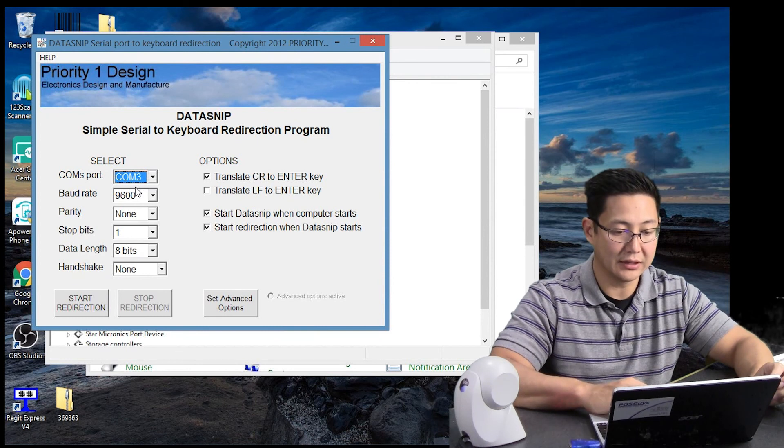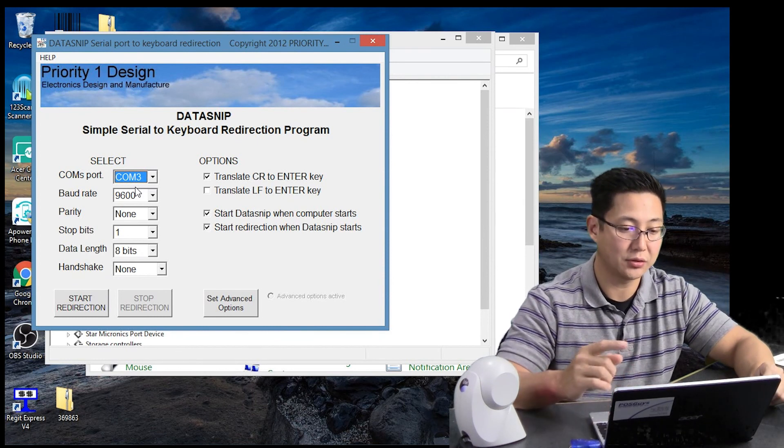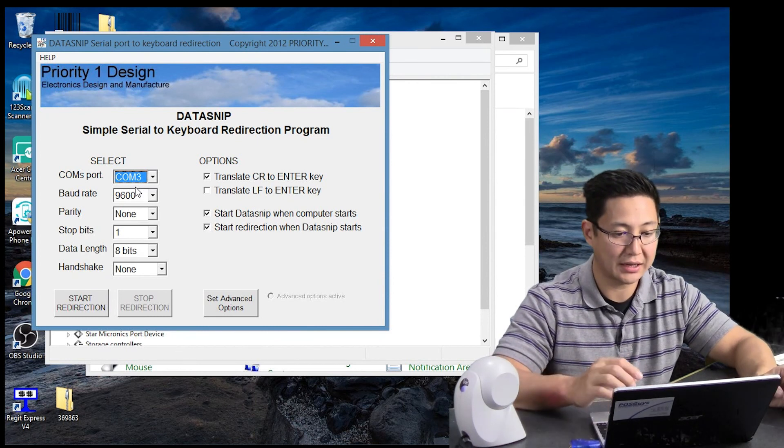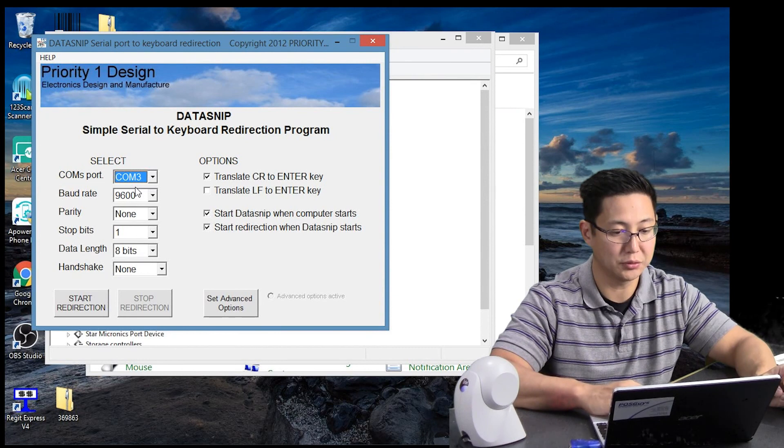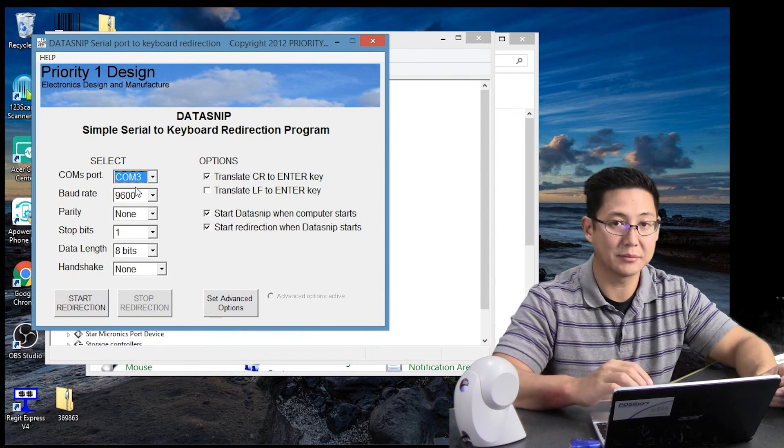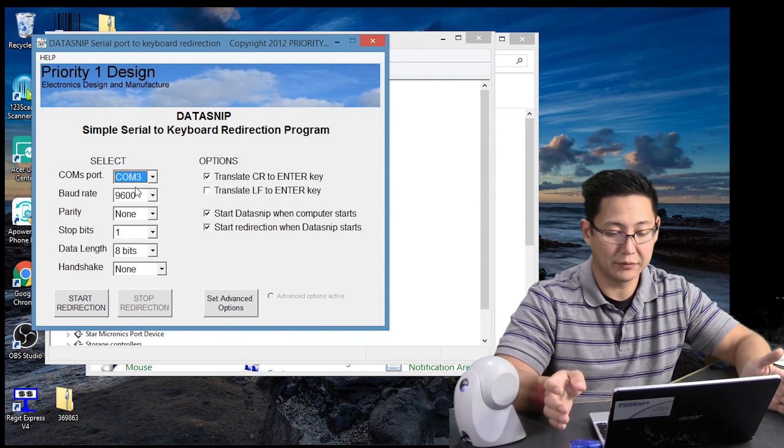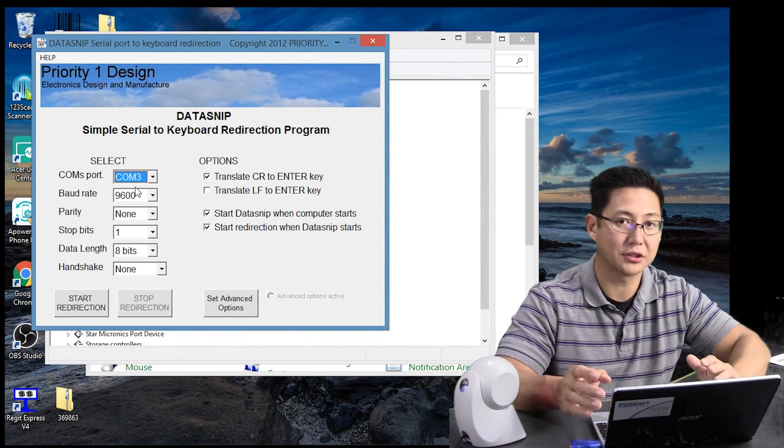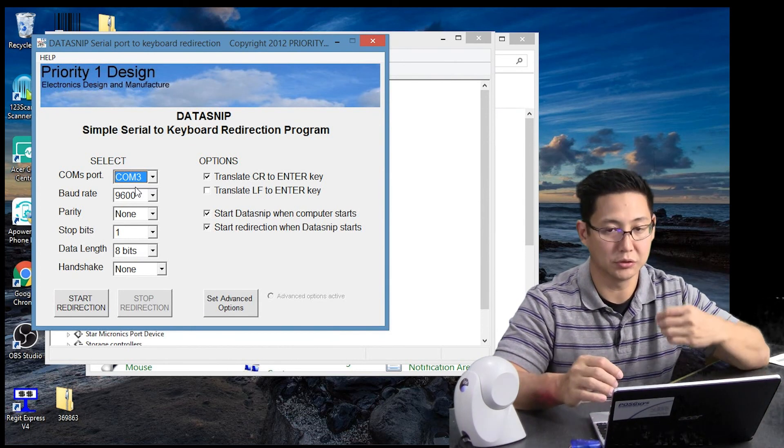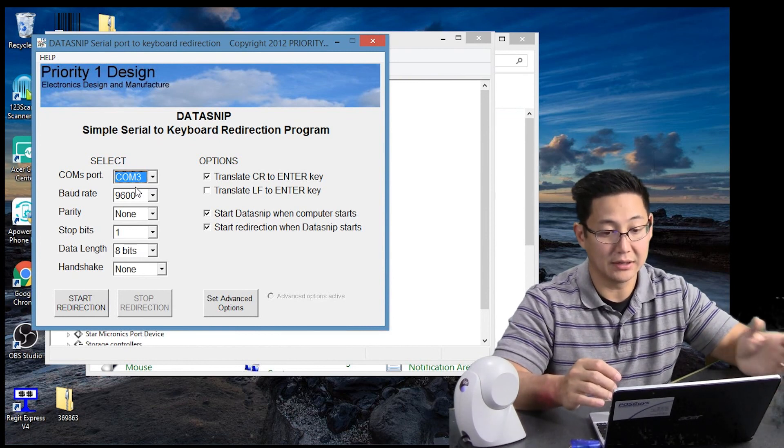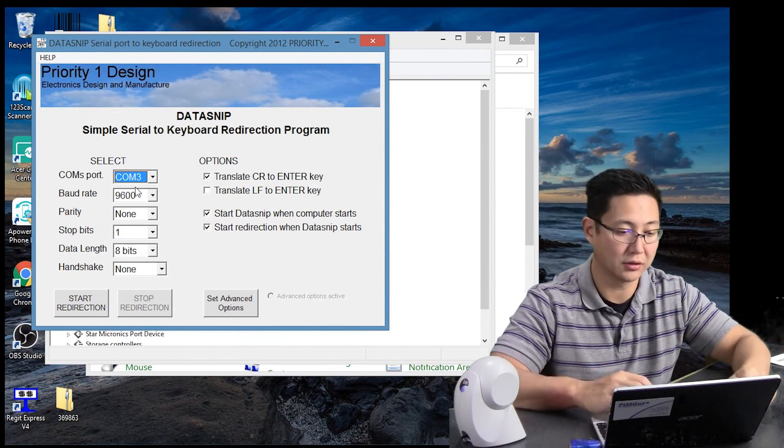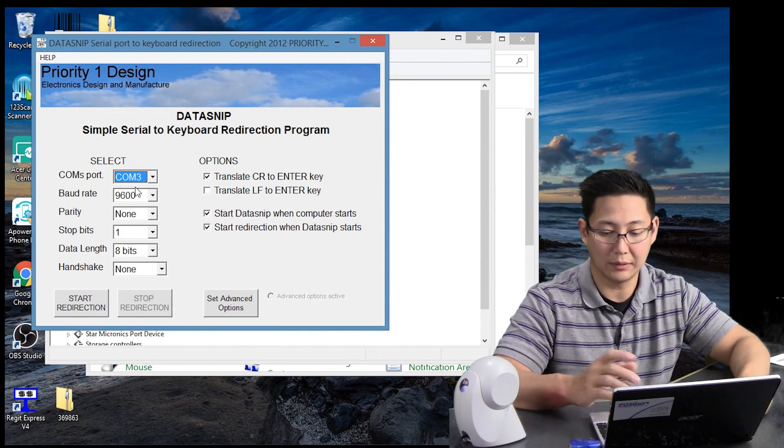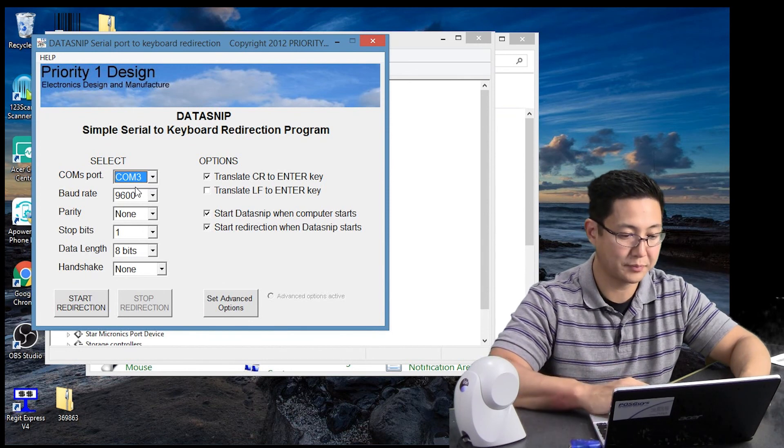The other thing is in order to get it to automatic carriage return, you'll have to do this translate button here. So I have that checked. Sometimes depending on your scanner, if you try to send the carriage return automatically afterwards, it won't translate correctly. And the data will transfer, but it won't hit return. So that might be a necessary step.